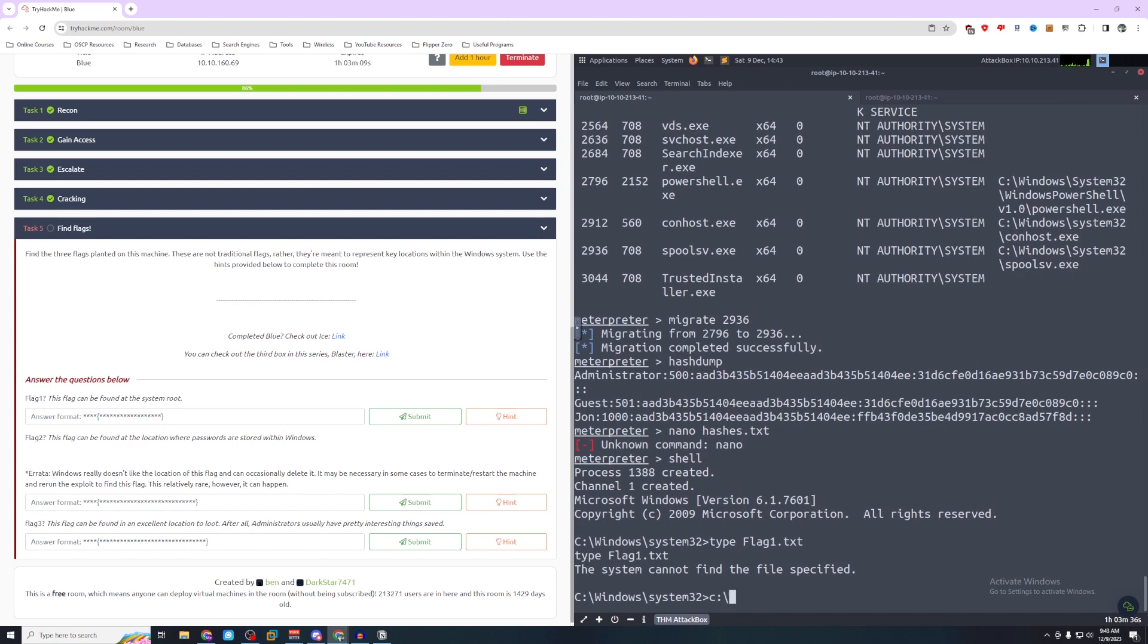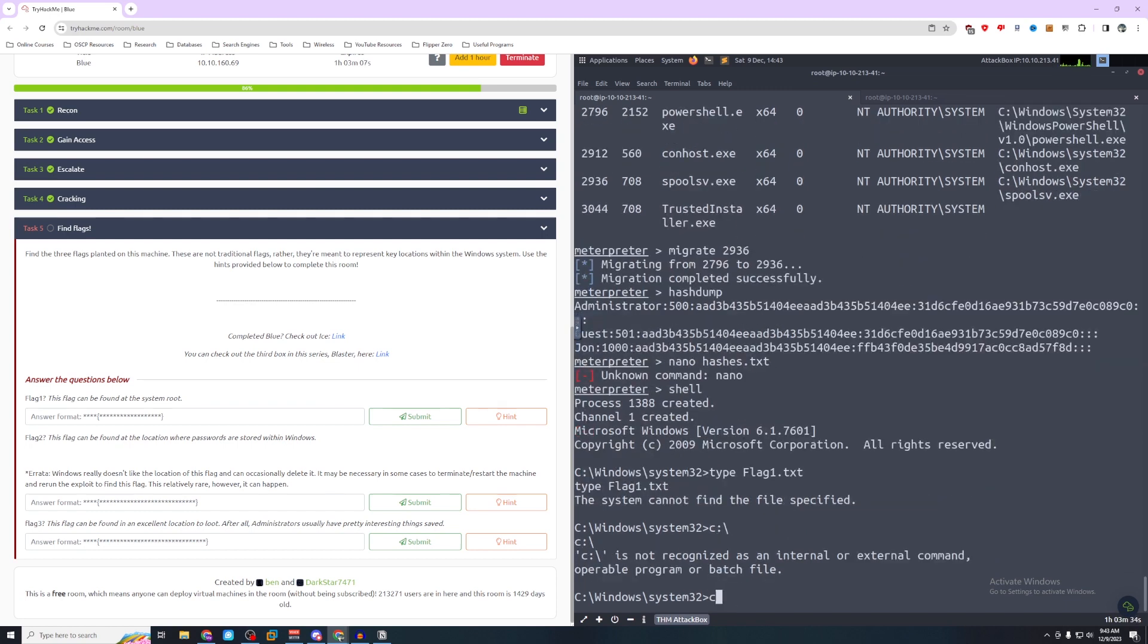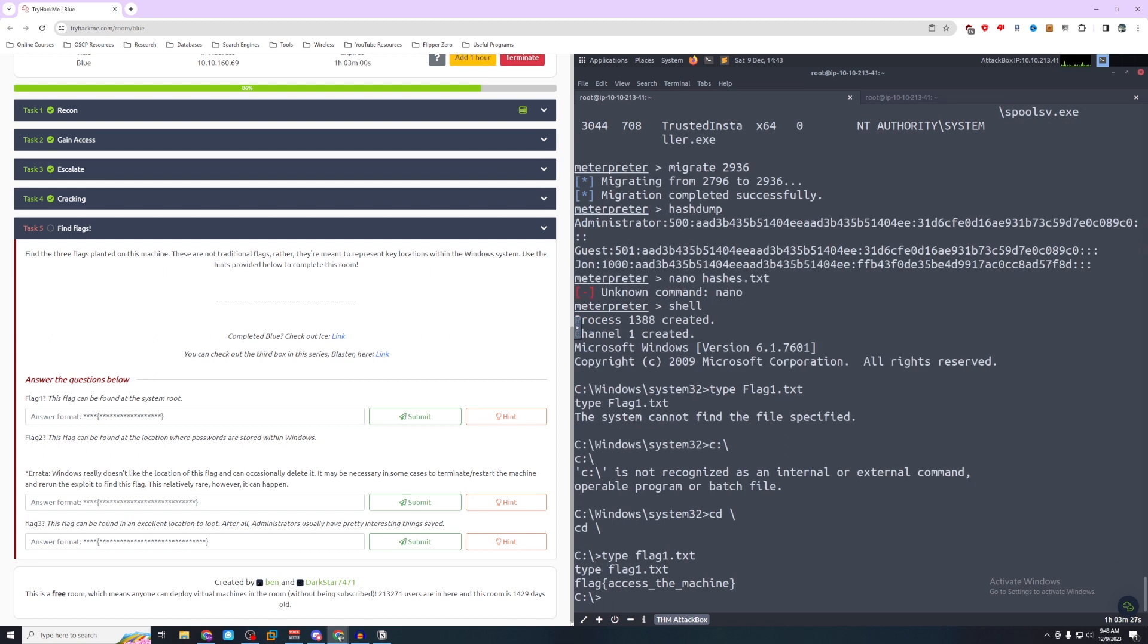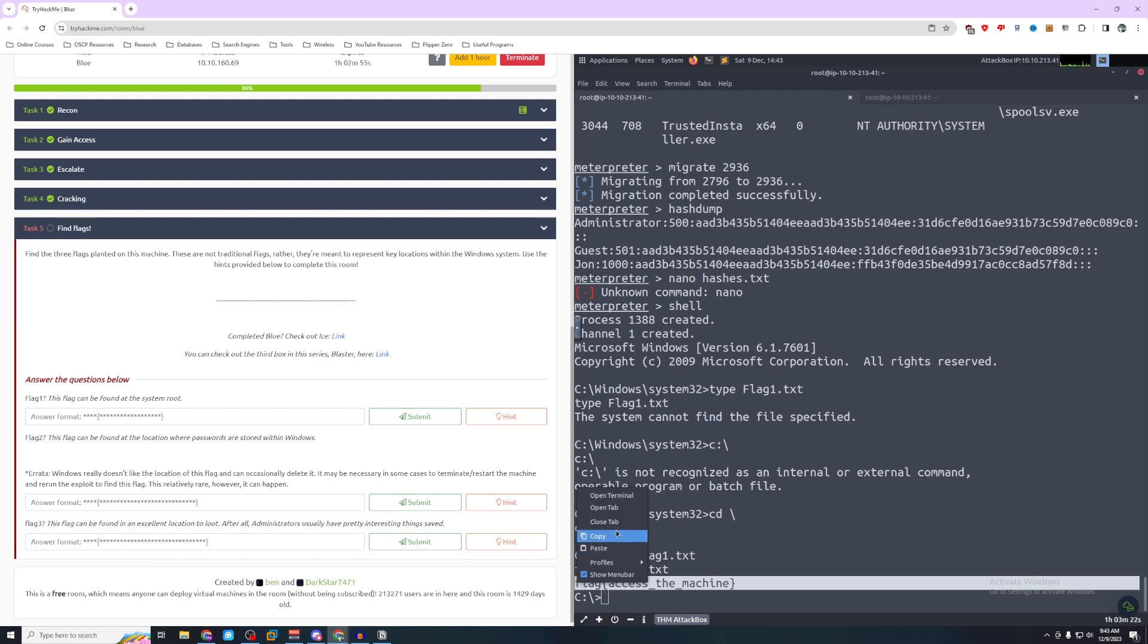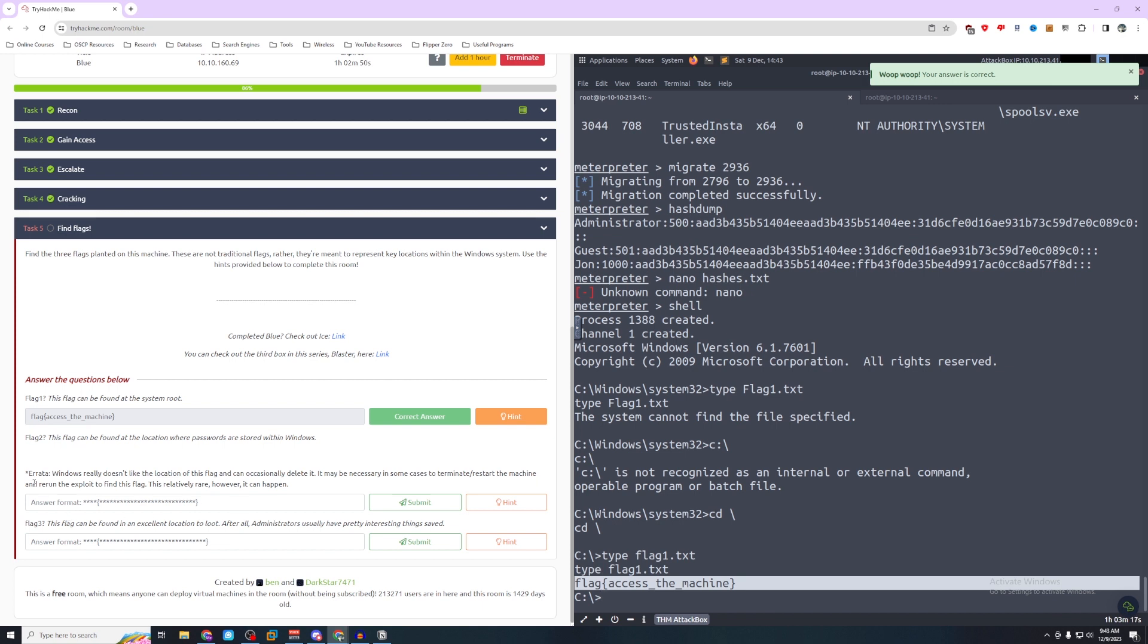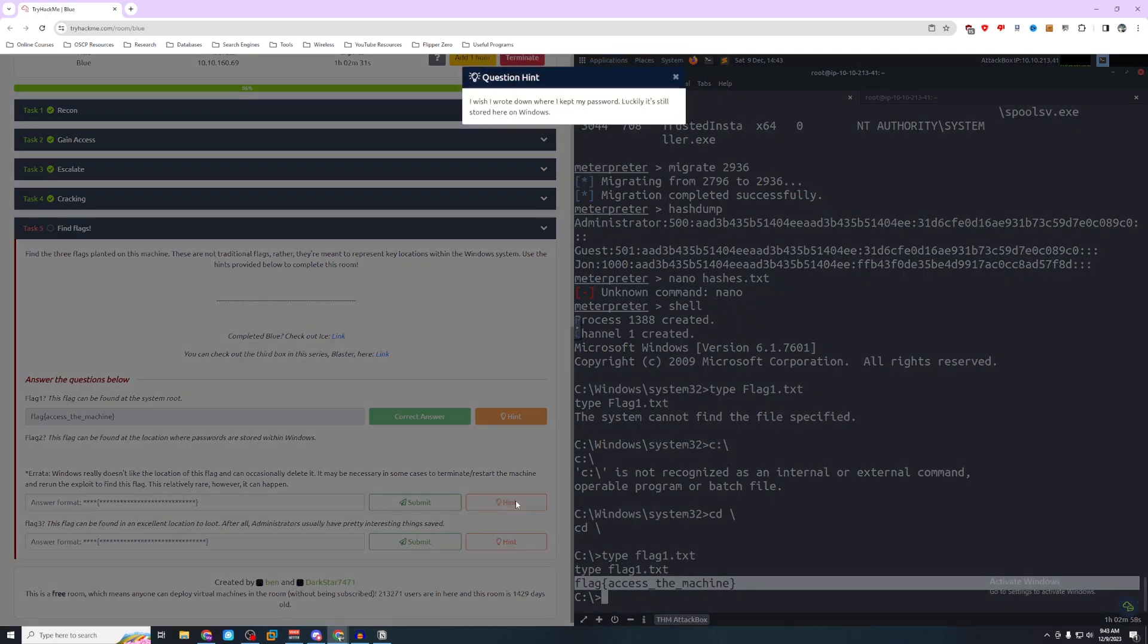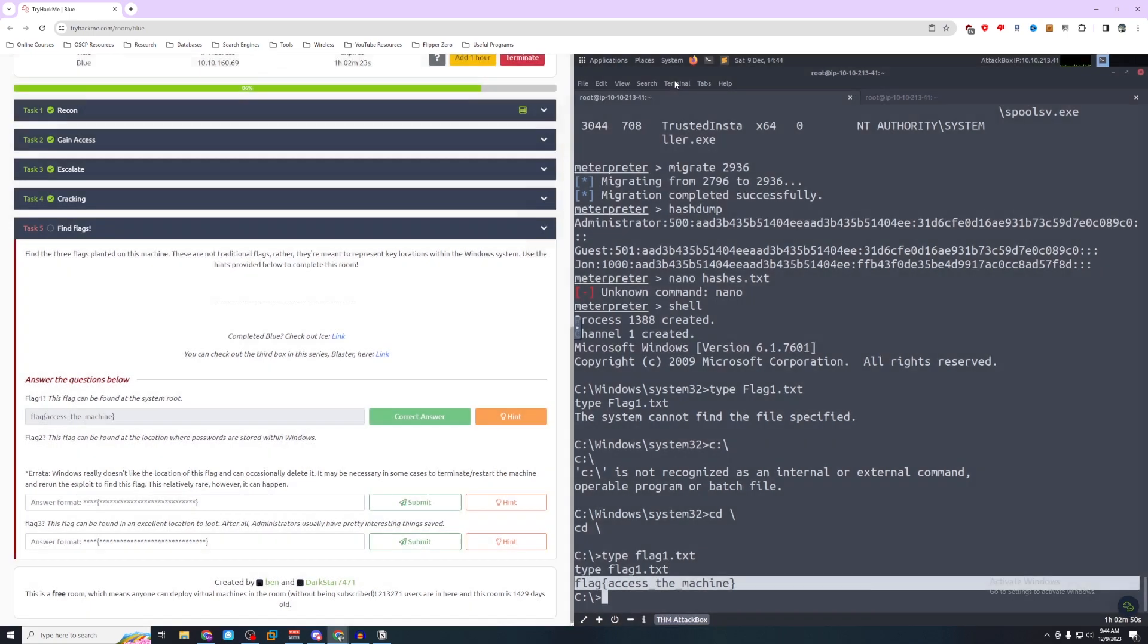What if we type flag1.txt here? We have flag access the machine. Windows really doesn't like the location of this flag and can occasionally delete it. It may be necessary in some cases to terminate, restart the machine, and rerun the exploit to find this flag. So let's see what our hint says. I wish I wrote down where I kept my password. Luckily, it's still stored here on Windows.